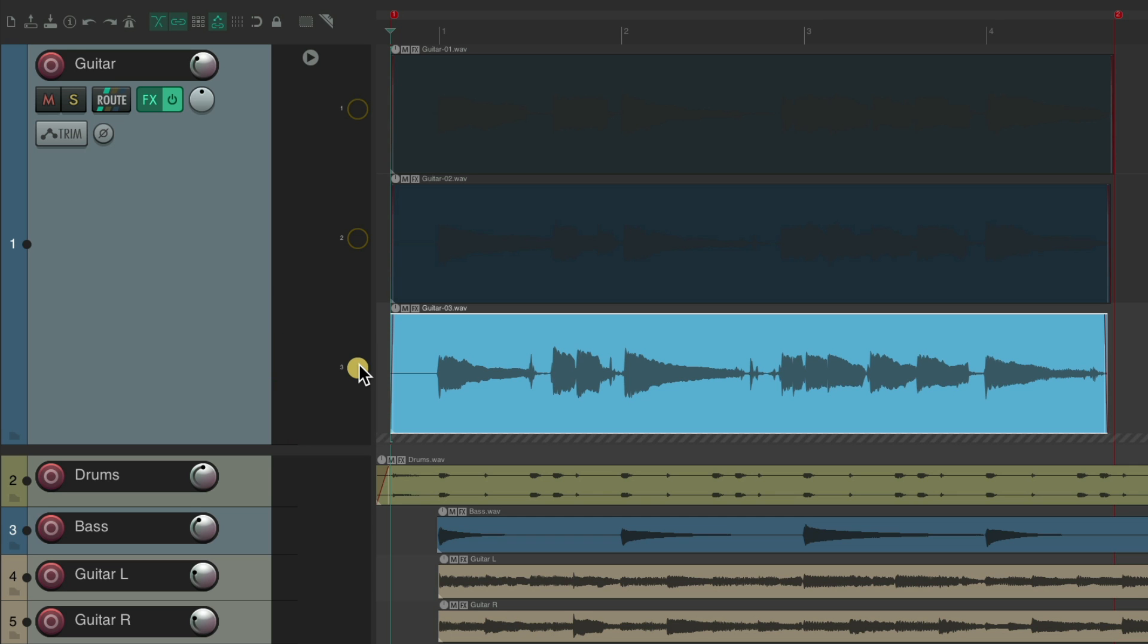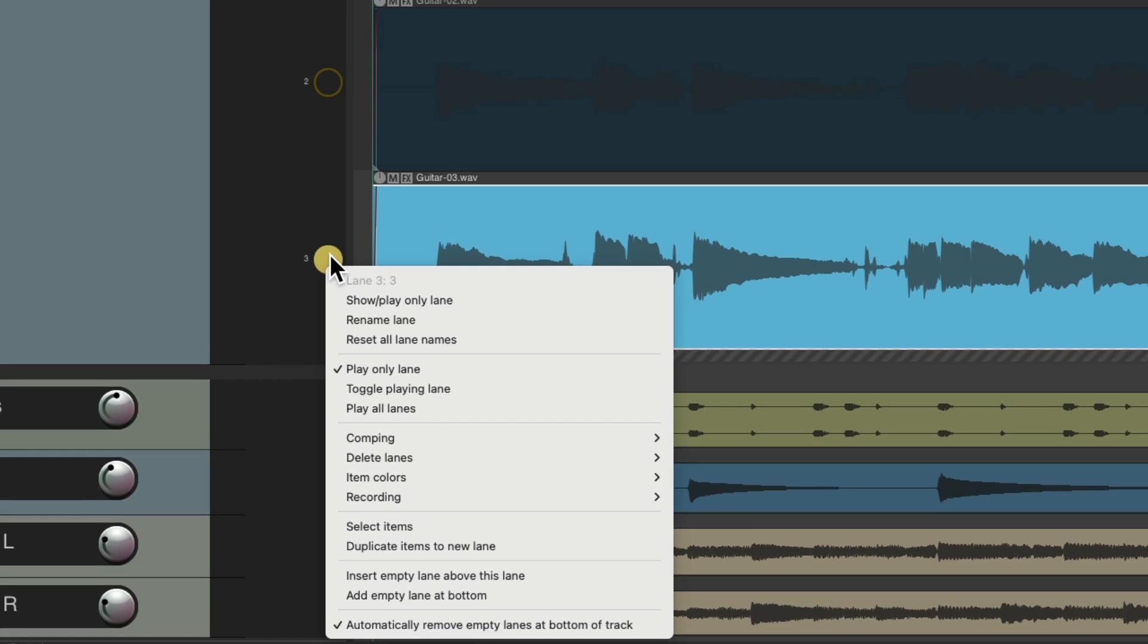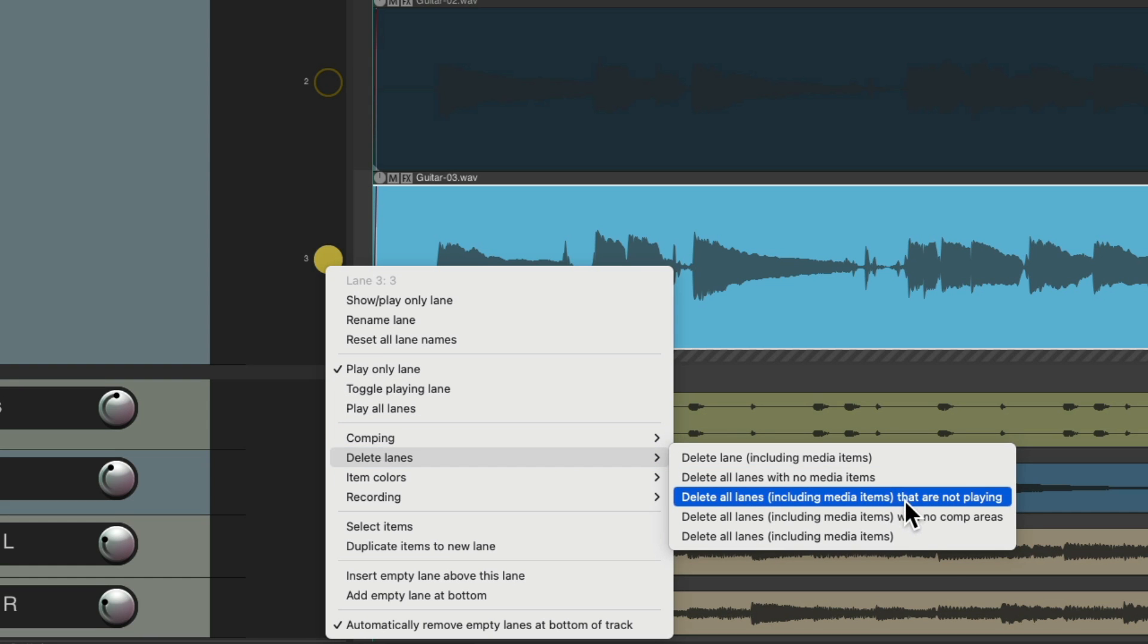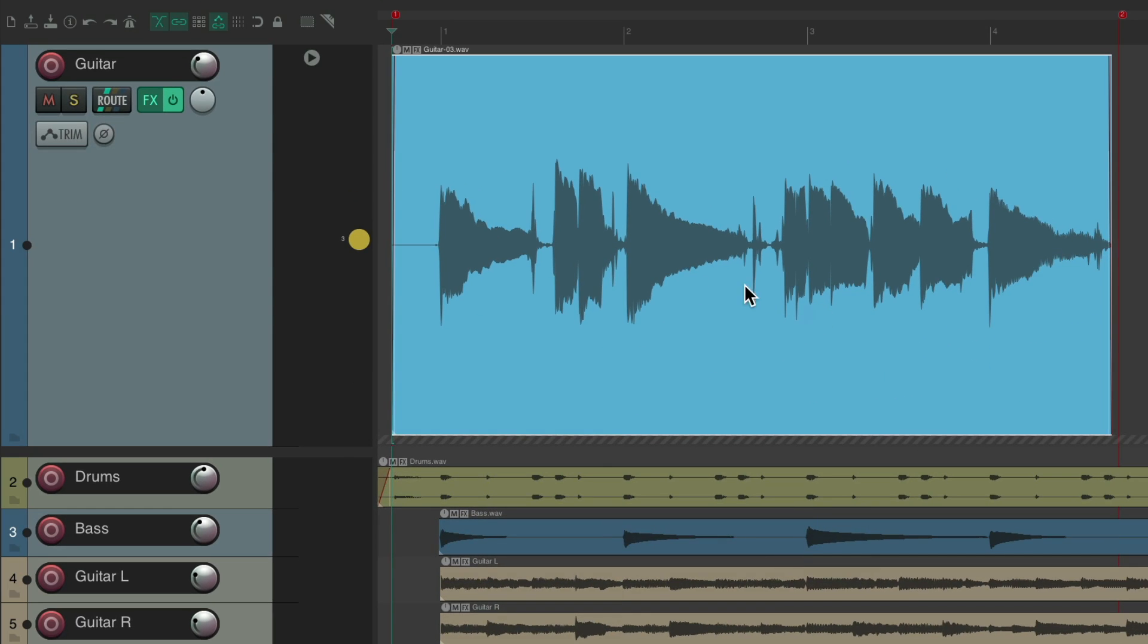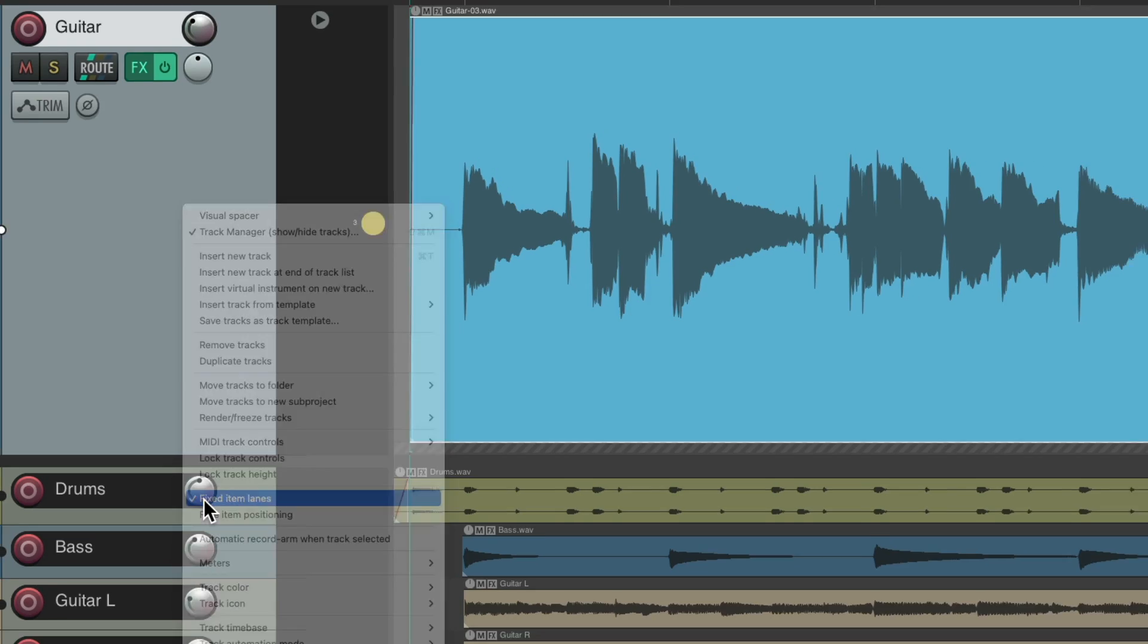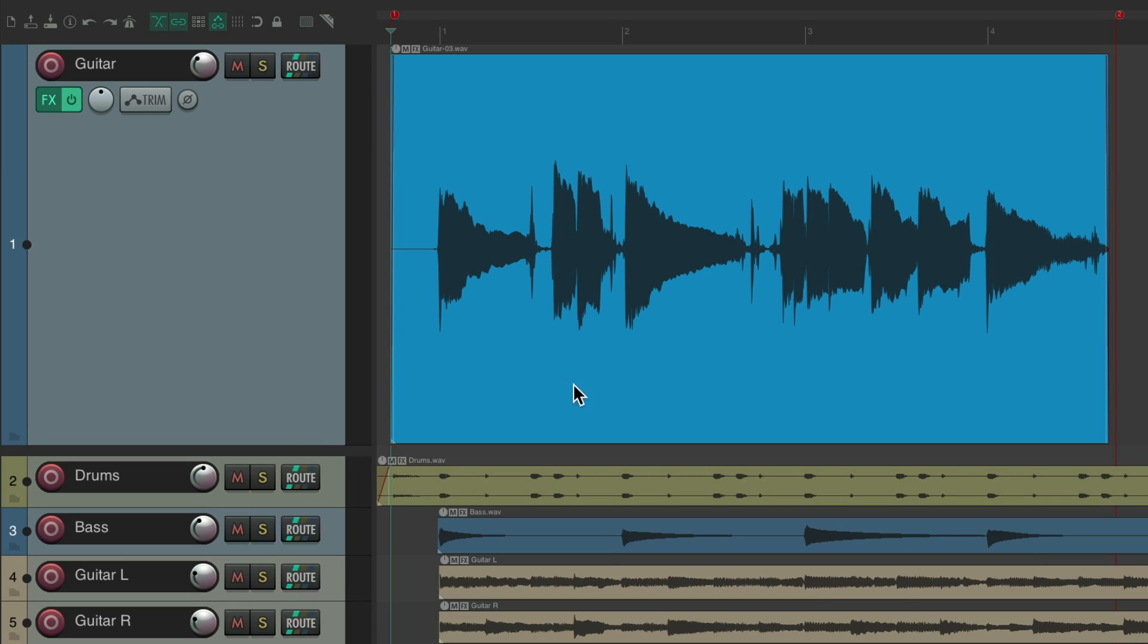Let's say we liked the third one. We could right-click it, go to Delete Lanes, and delete all the lanes that are not playing. Now we just have our keeper lane, and we could turn off this fixed lane track right here. Now we just have that one performance.